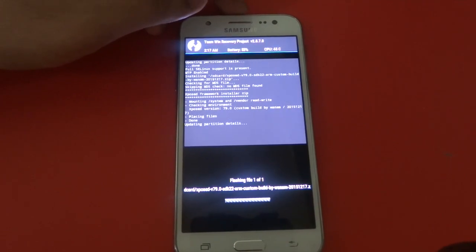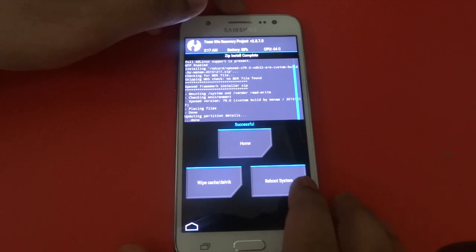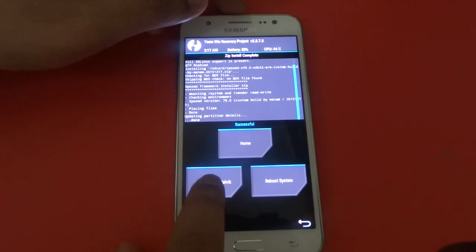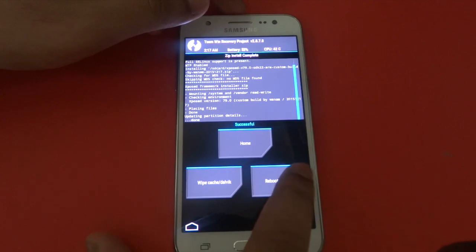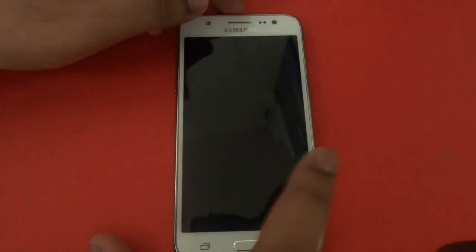Now you have to wait for it all. Then make sure to press reboot system.